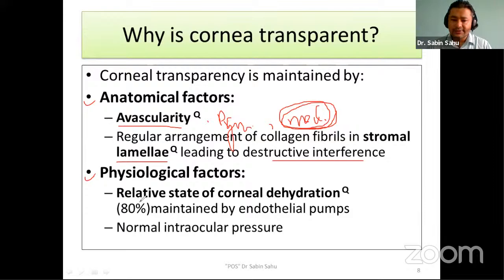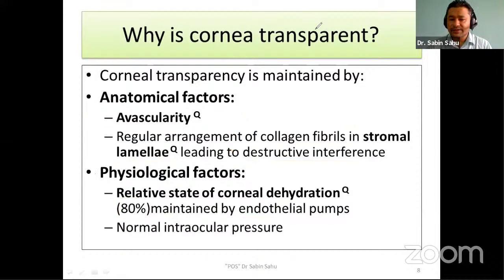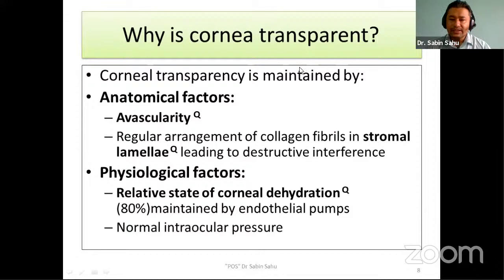The main physiological factor keeping cornea transparent is corneal dehydration. The corneal hydration status is around 80%, maintained mainly by the endothelium and endothelial pumps. Normal intraocular pressure also contributes to corneal transparency. In conditions like very raised IOP — such as acute angle closure glaucoma — we see corneal edema because of raised intraocular pressure, with microcystic epithelial edema present.